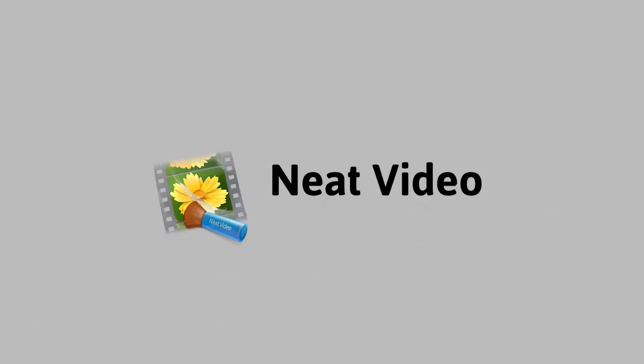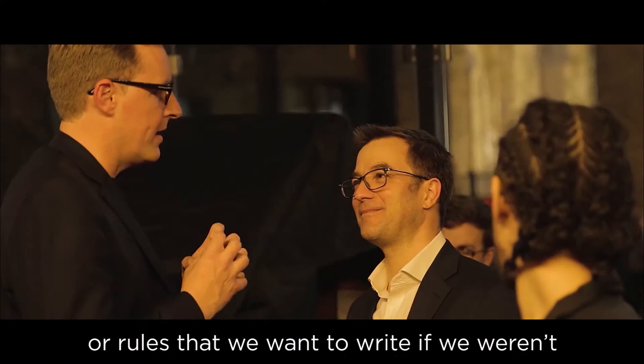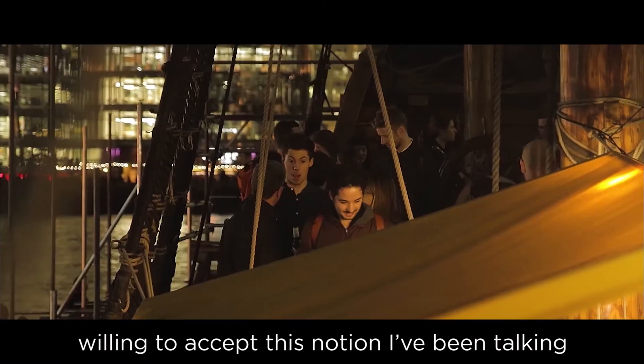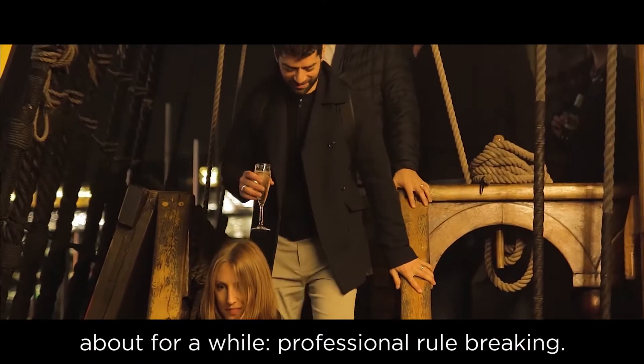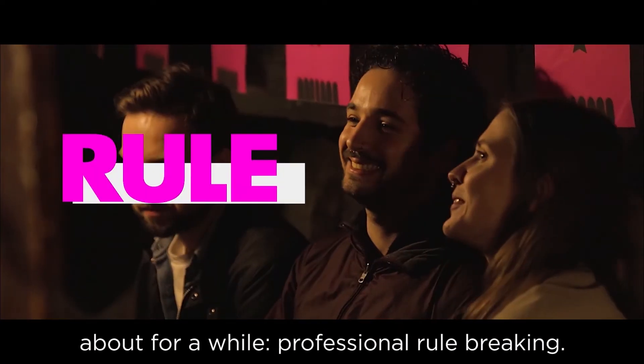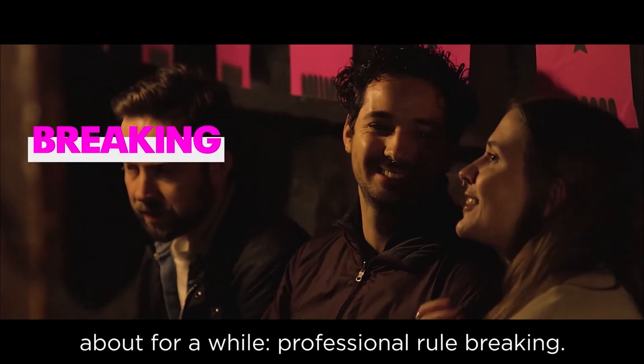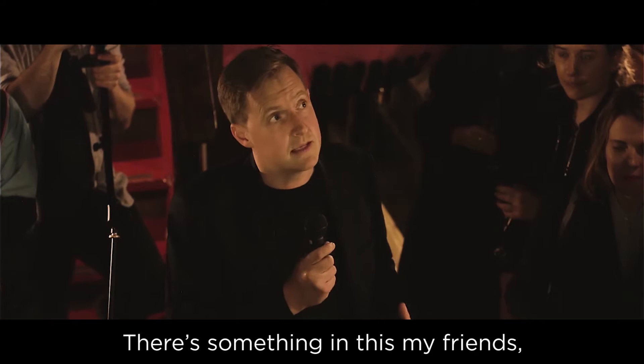more specifically the Neat Video Noise Reduction Plugin. We've been using this plugin for the last couple of years and it's certainly saved us on multiple occasions, especially when we've found ourselves shooting in less than ideal lighting conditions but we just need to get the shot. So let's put two minutes on the clock and let's crack on.